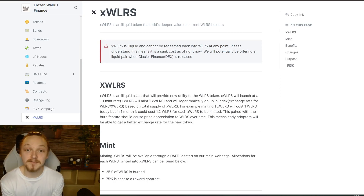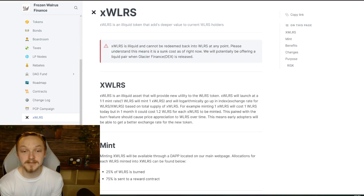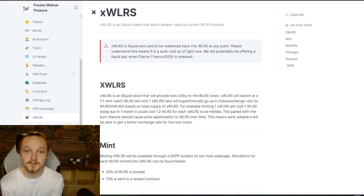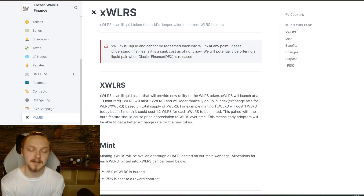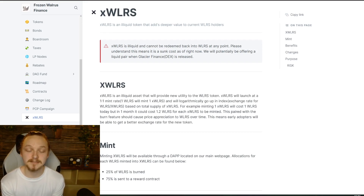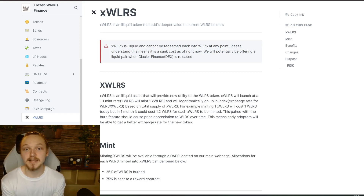I already have documentation on xWalrus, so if you want you can go ahead and view those at docs.frozenwalrus.finance — I can put a link in the description. I want to go over the actual topics, the risk versus reward ratio of what xWalrus is, and then we can discuss what the dApp looks like and how you're going to interact with it.